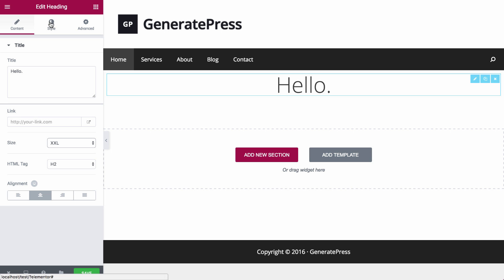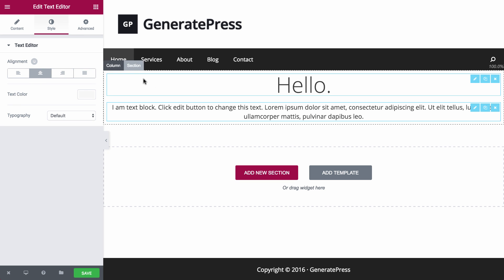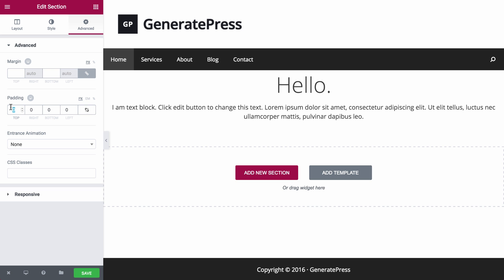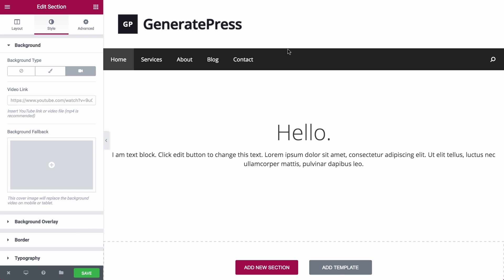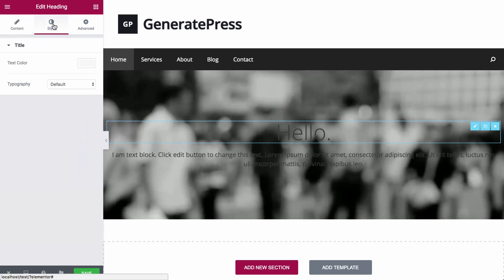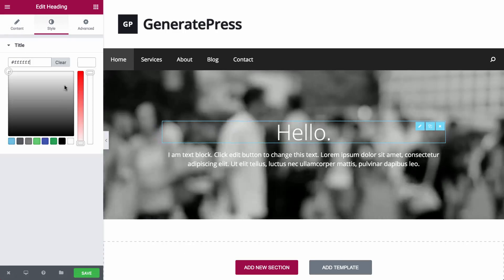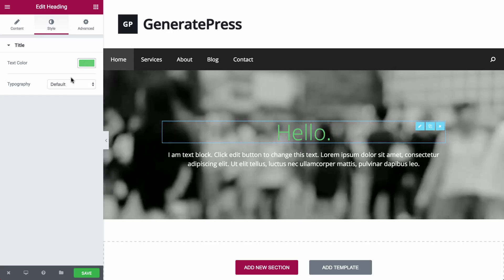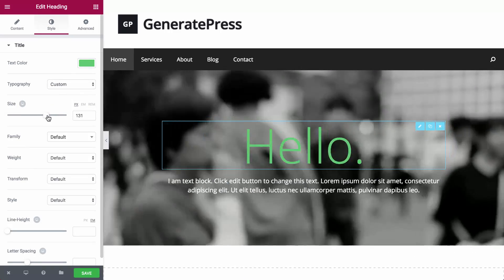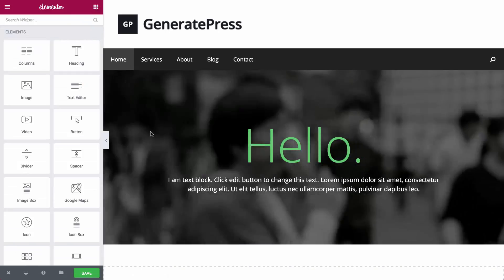First, I'm going to create a hero header with a background video and main and sub headlines. I recommend always using a background overlay to make the headlines pop out.